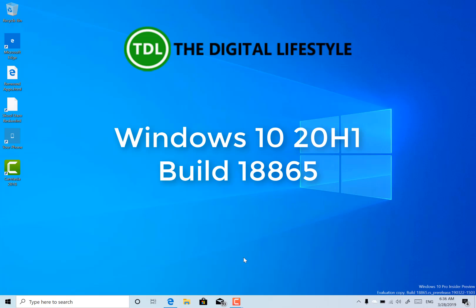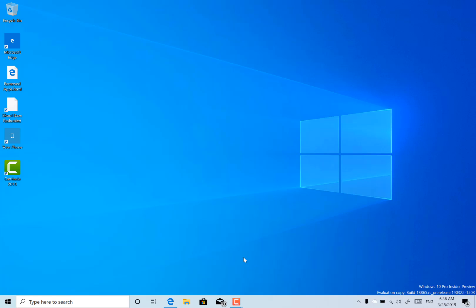Welcome to a video from the digitallife.com. New Windows 10 build to look at — this is build 18865 for Windows Insiders on the fast ring using the skip ahead option. This is a 20H1 build.